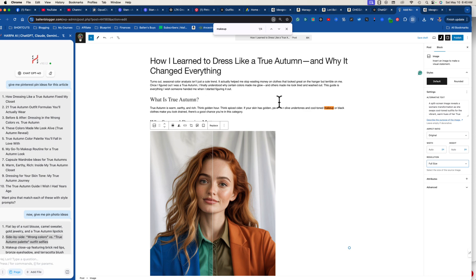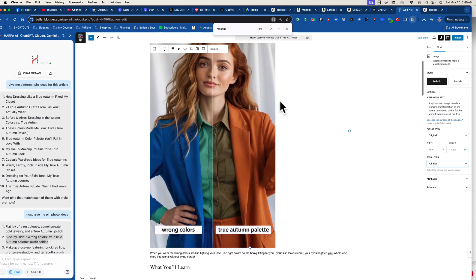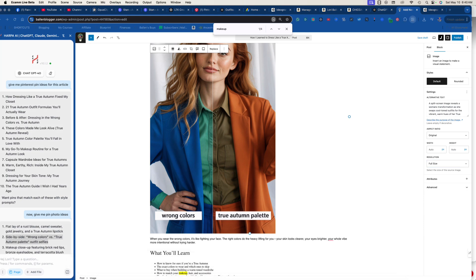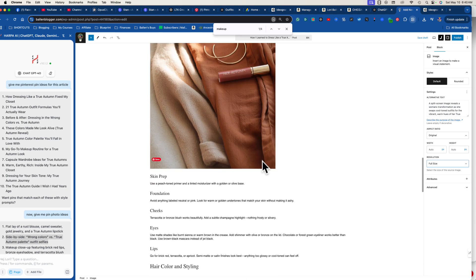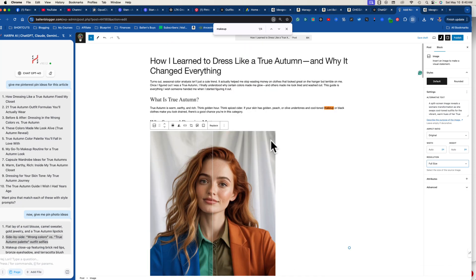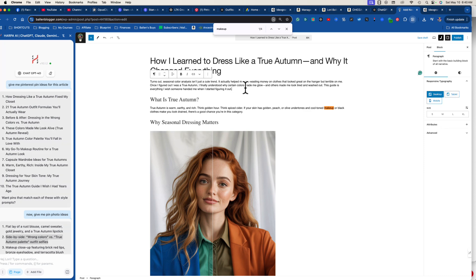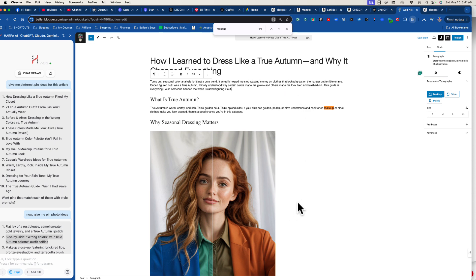I'm creating pins to put on Pinterest that are going to drive traffic — and this doesn't have to just be Pinterest, it can be Google or whatever you're working on. I was putting on an outfit the other day, didn't like the colors, ran it through ChatGPT, and it said I'm a true autumn. That inspired me — color analysis would be a great Pinterest topic.